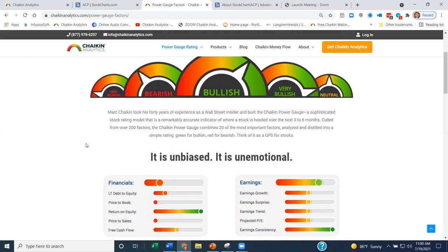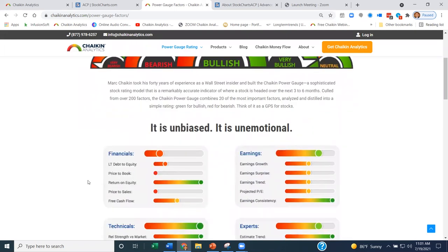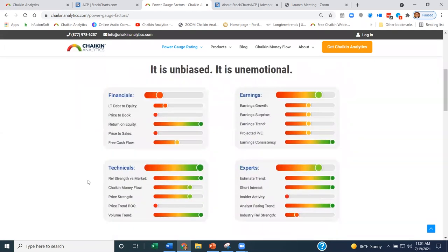They constantly came up with things like debt to equity, price to book, return on equity, price to sales, free cash flow, and other items they paid attention to — like the trend of earnings, earnings growth, the surprise factor, the projected PE, and the consistency of earnings. Mark had over 200 different factors that he whittled down, and that's where he came up with these 20 factors, because he wanted to weight it to be fundamental, since fundamentals drive the market. Technicals are there to help us time when to be overweighted or start to be allocated toward names as trends change.